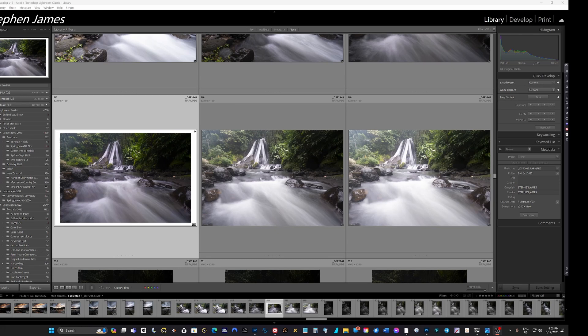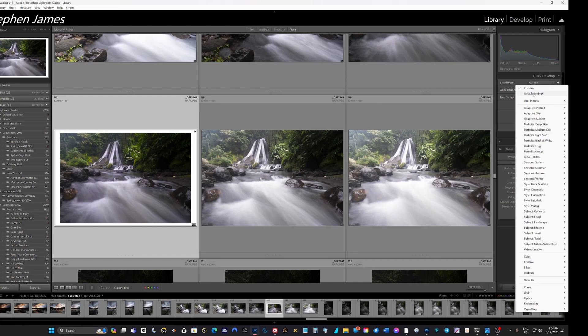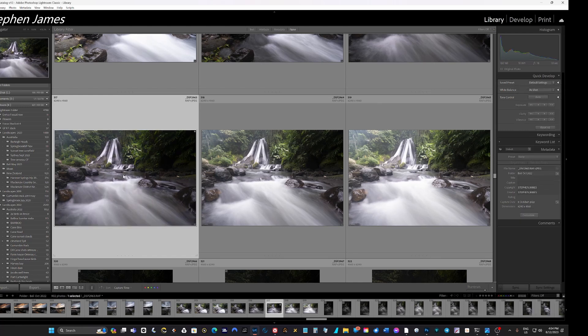Welcome. I'm going to edit an image and hopefully pass on some things I've learned over the years editing my images. I've actually started to edit this image, so I'm going to come back up to custom and click default settings to bring it back to straight out of camera. We can see this is a raw file shot last year.